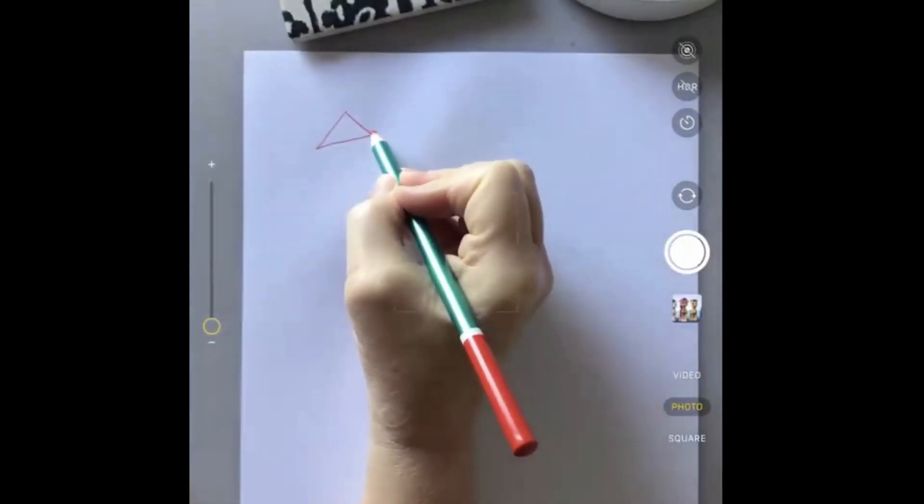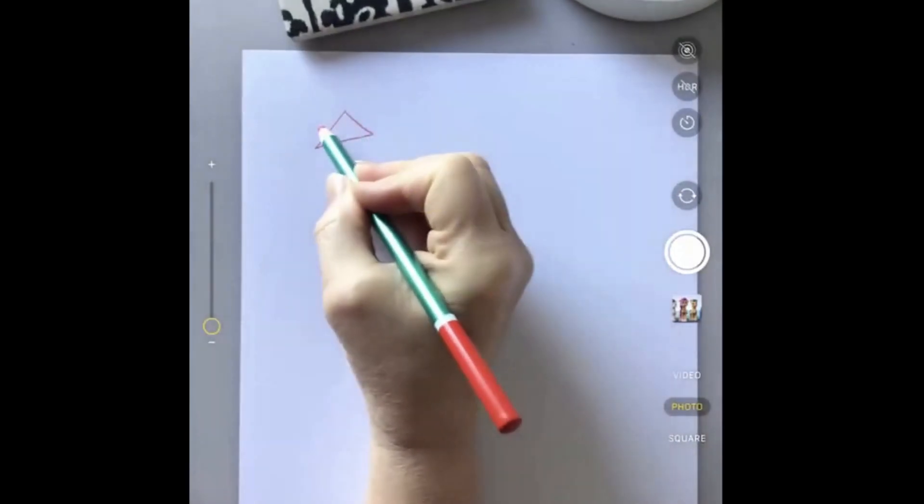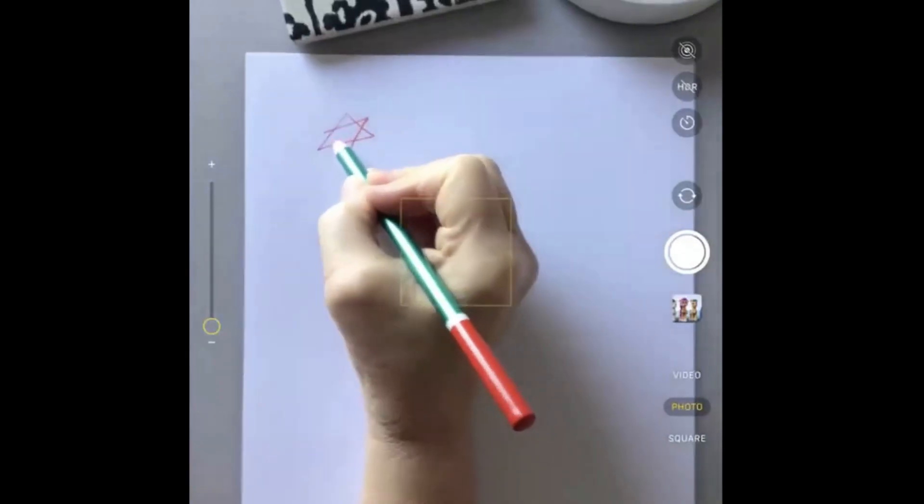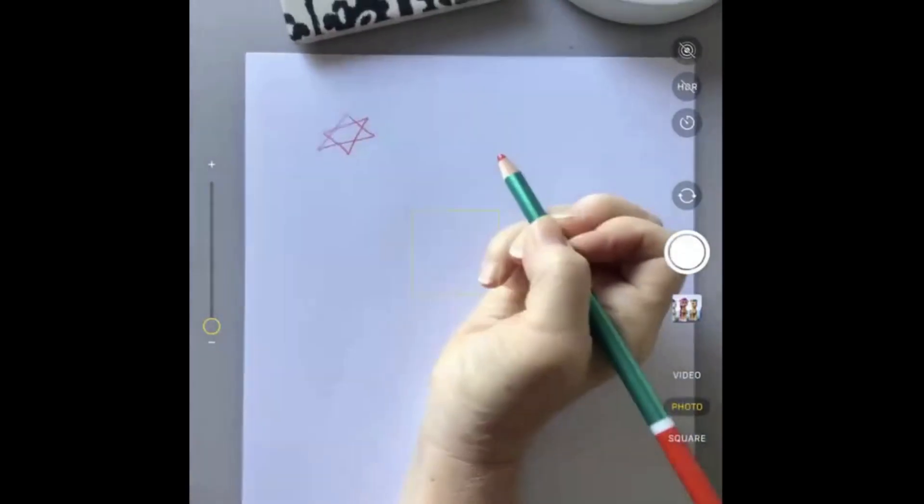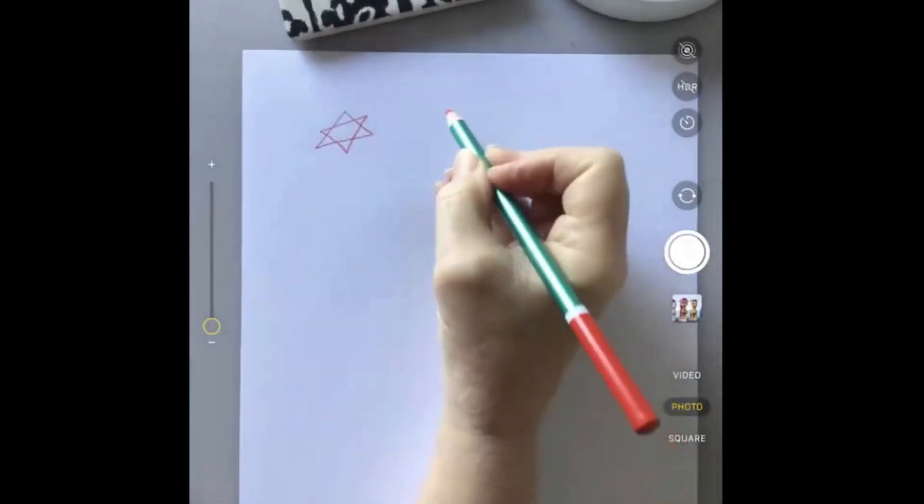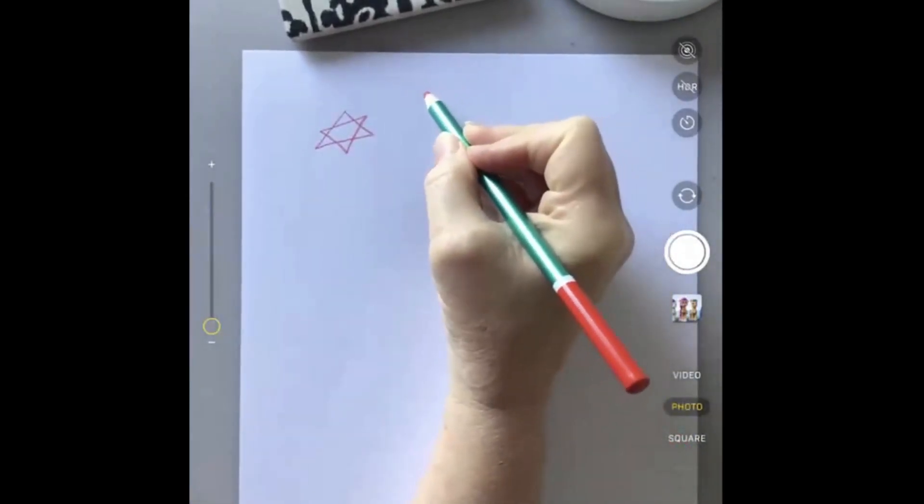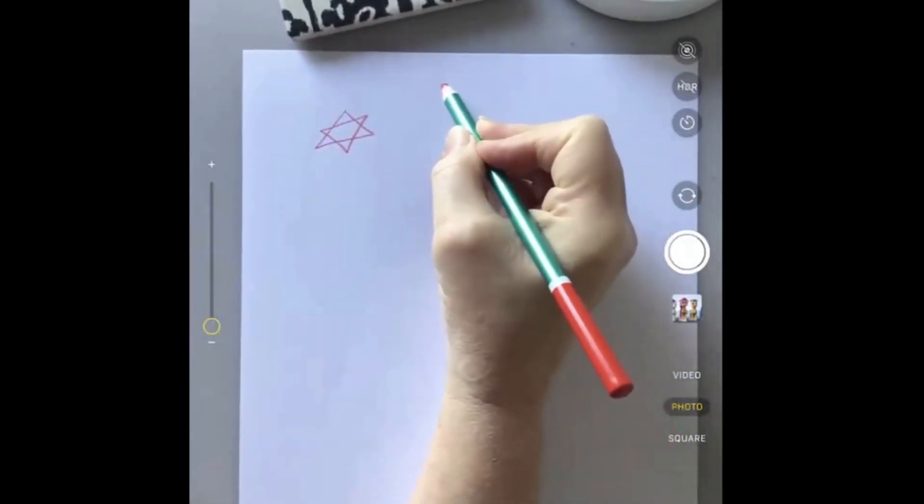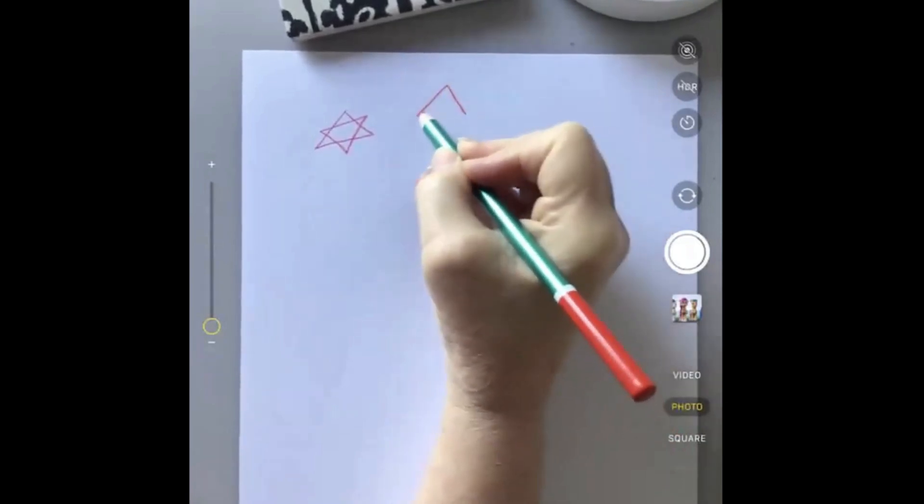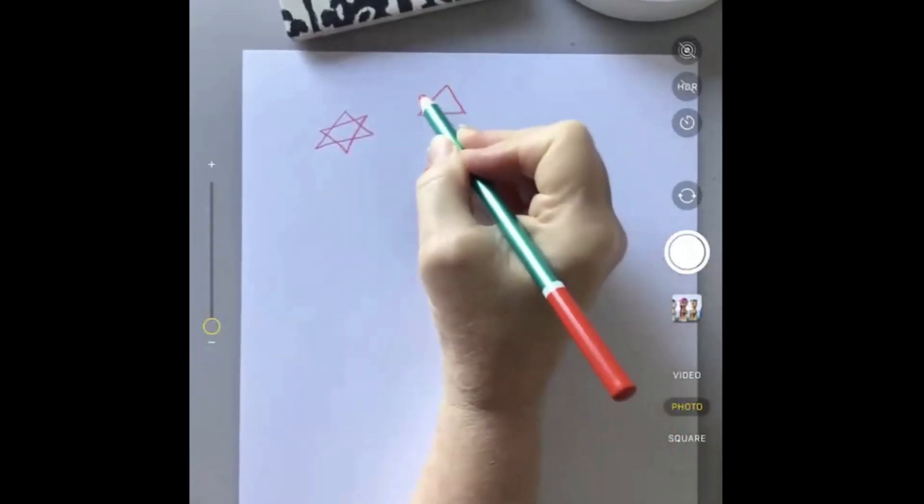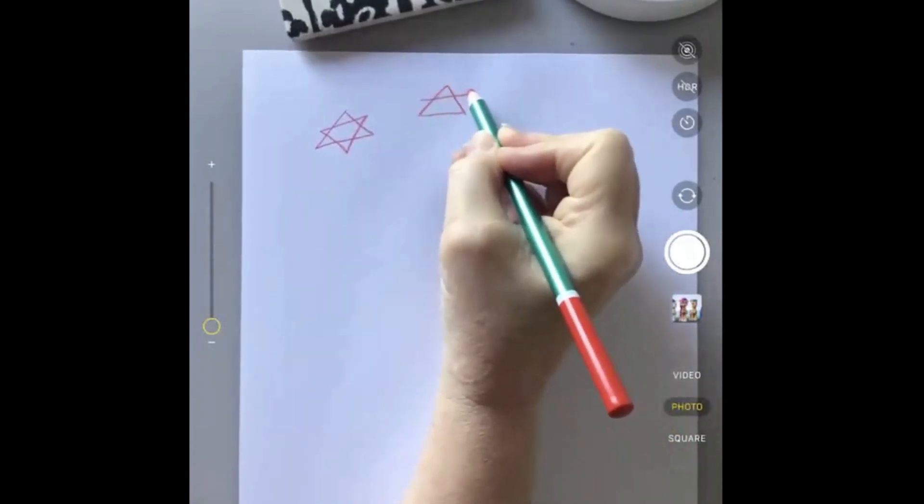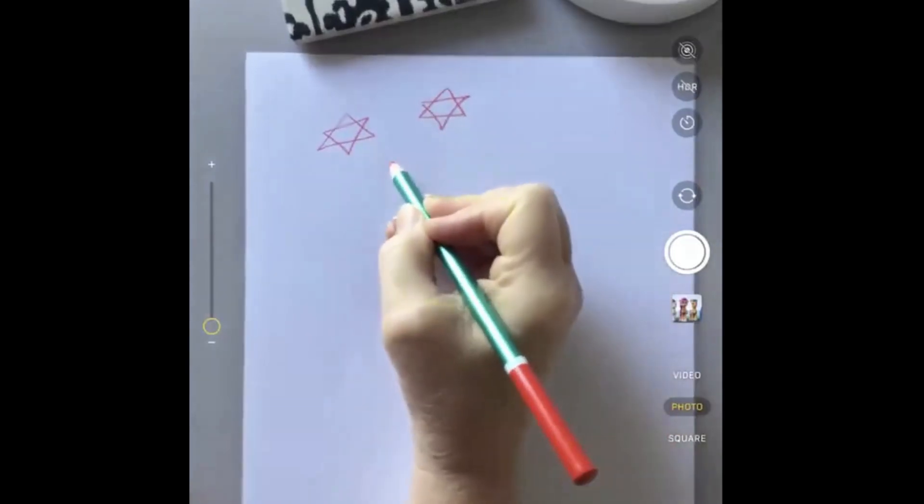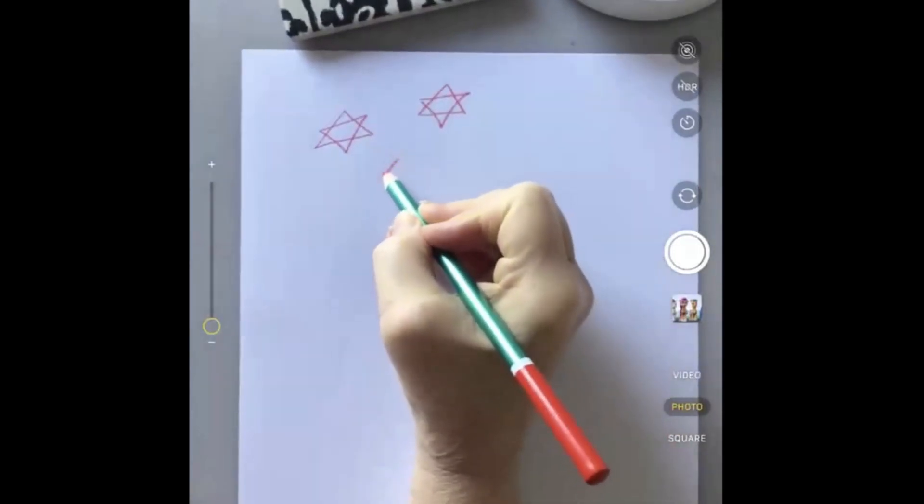One triangle this way and then an upside down triangle that way. Give it another go. Let's do three different ones of those.